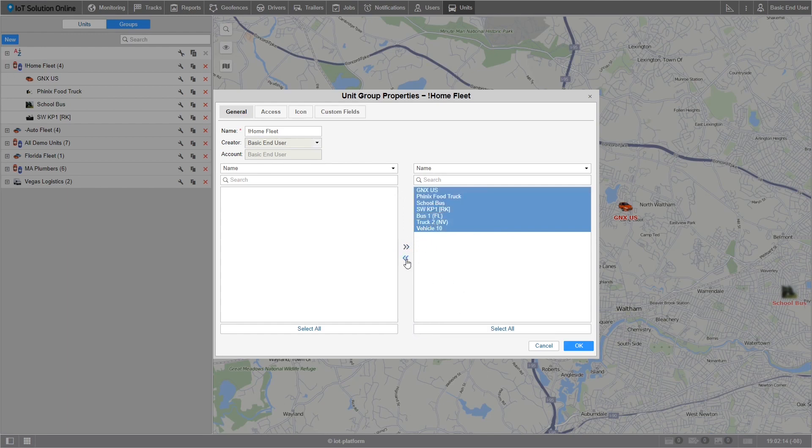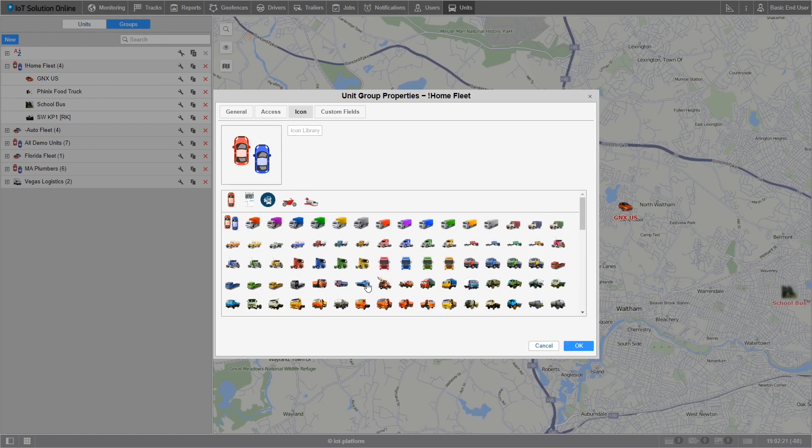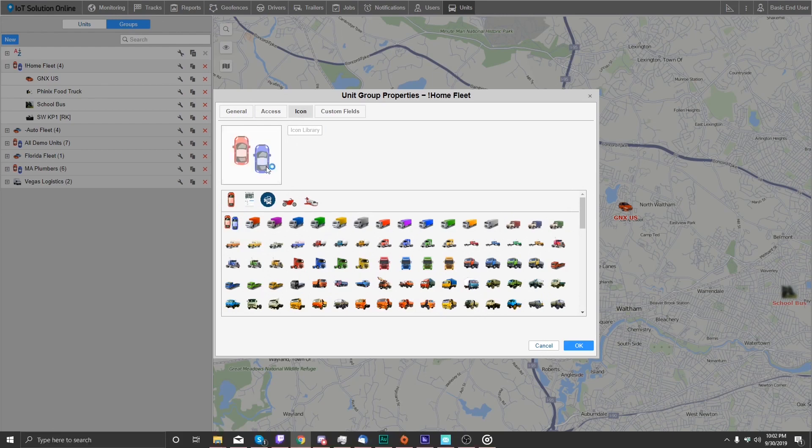The group icon tab looks very familiar. In fact this tab works exactly like the unit icon tab. From the libraries of icons to the custom upload will all be the same.